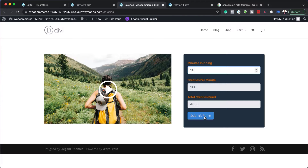If I click submit form, I can actually redirect this to any page on my website — maybe for more information or the next step after they've completed their workout. Thank you very much for watching and I'll see you in the next one. Take care.